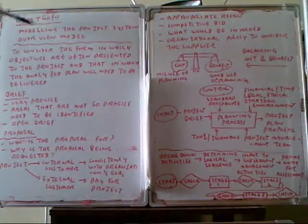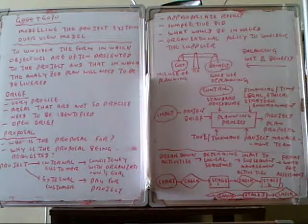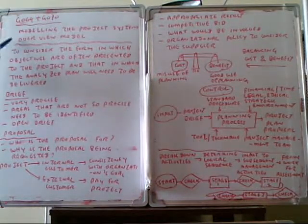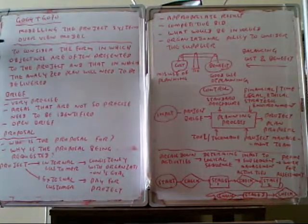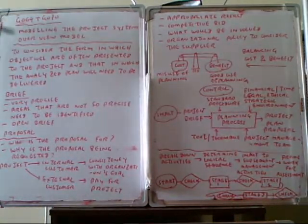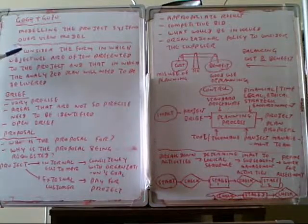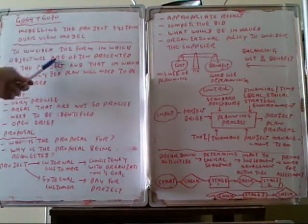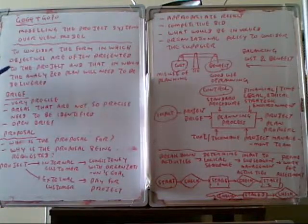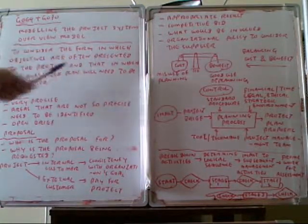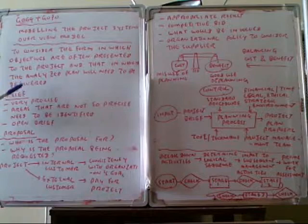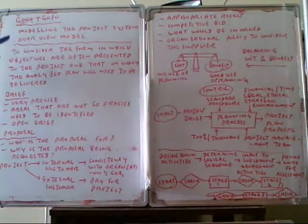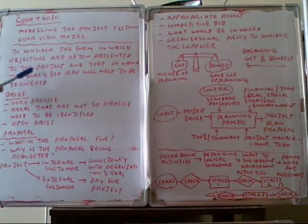So modeling the project system in an overview model. Now that we are talking about how to model the project system, before studying the project we need to model it. In this case, we need to consider the form in which objectives are offered and presented to the project, and in which they analyze them and will need to be delivered. What kind of operational objectives are involved in the project and how to deliver them.